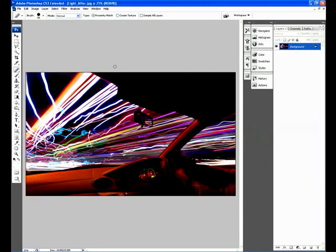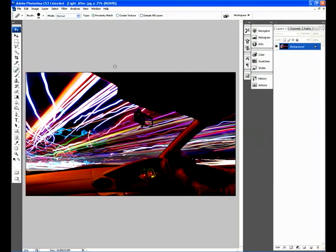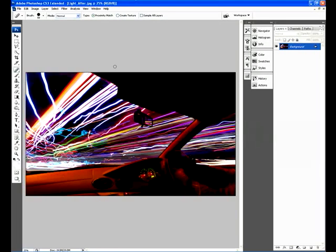We've increased the contrast with levels and we've got something which is really striking and really vibrant. So it's another way to use Adobe Camera Raw, rather than enhancing mainly in Photoshop, to create an absolutely striking image.